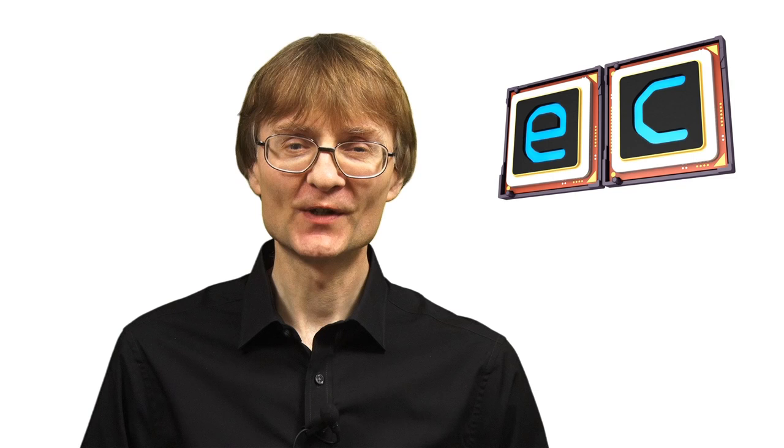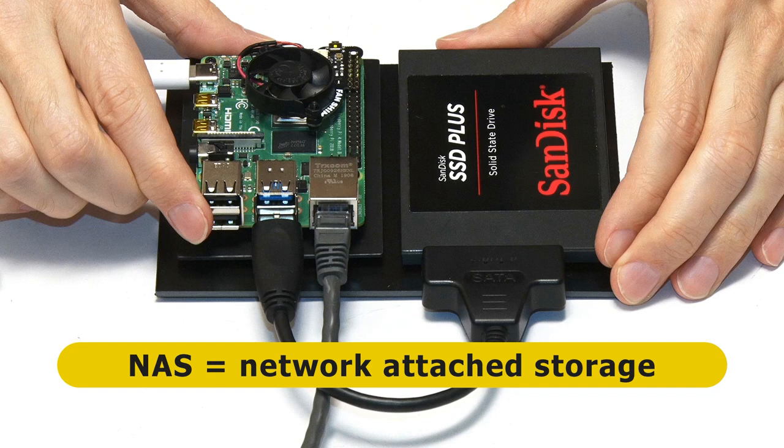Welcome to another video from ExplainingComputers.com. Just over a year ago I built a NAS, a network attached storage device using a Raspberry Pi 4 and the free software OpenMediaVault.